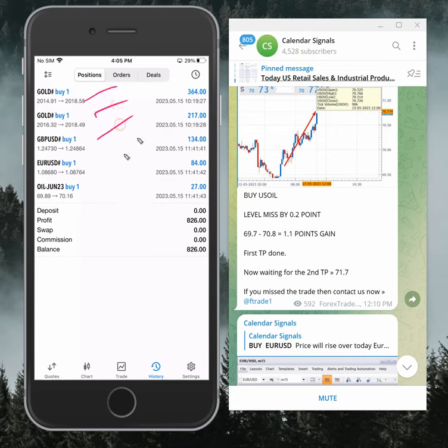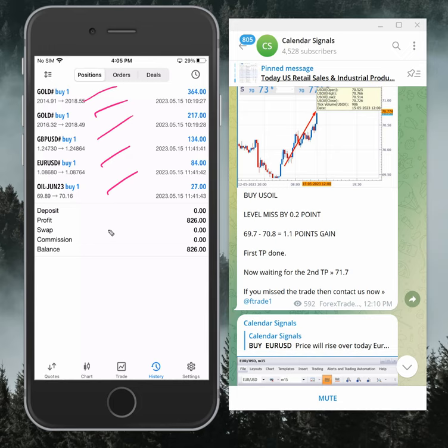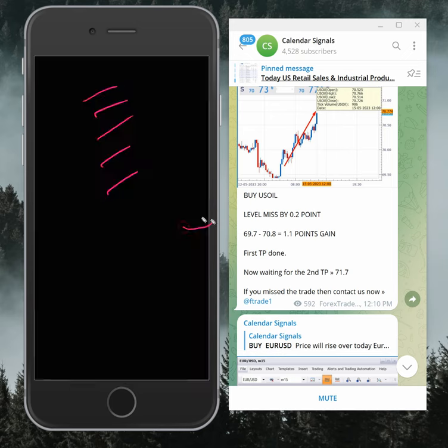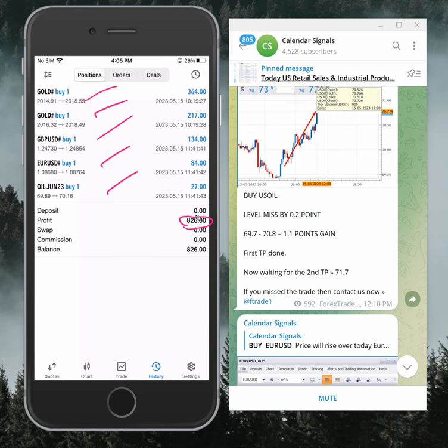All those signals we have traded in the safest method. We are booking daily profits and today we booked $826 profit.